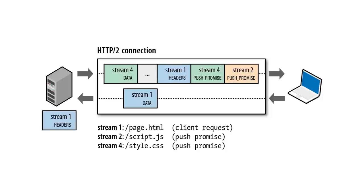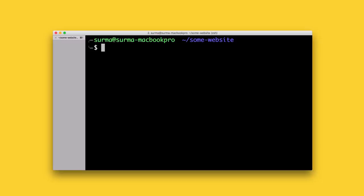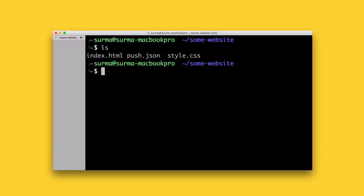Simple HTTP2 server has support for this too. You need to write a JSON file that lists all the resources that should be pushed when a certain file is requested. Save that file as push.json in the root of the project and start simple HTTP2 server.